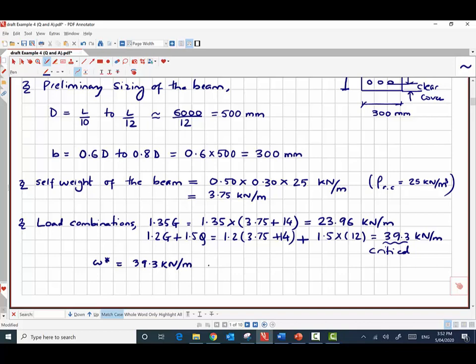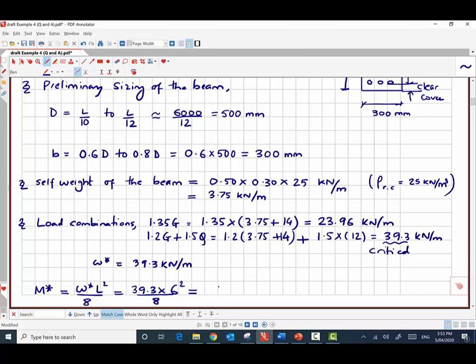Once we know the factored load, we can find the maximum moment in the beam. For a simply supported beam with a uniformly distributed load, the maximum moment occurs at mid-span and is given by M* = w*L²/8. With w* = 39.3 kN/m and L = 6 m, the maximum moment is 176.85 kilonewton meters.